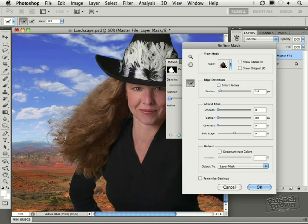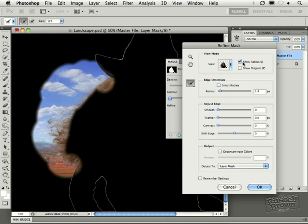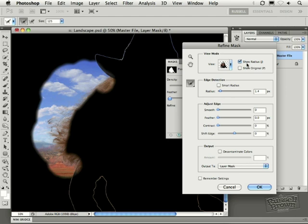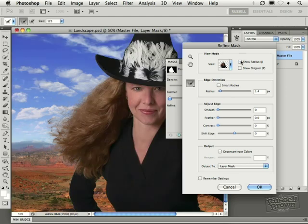Let's take a look at the Show Radius. Look at that. I have the thin selection combined with this thick selection for the Radius. Remember, that's not the mask. That's the areas of transition.